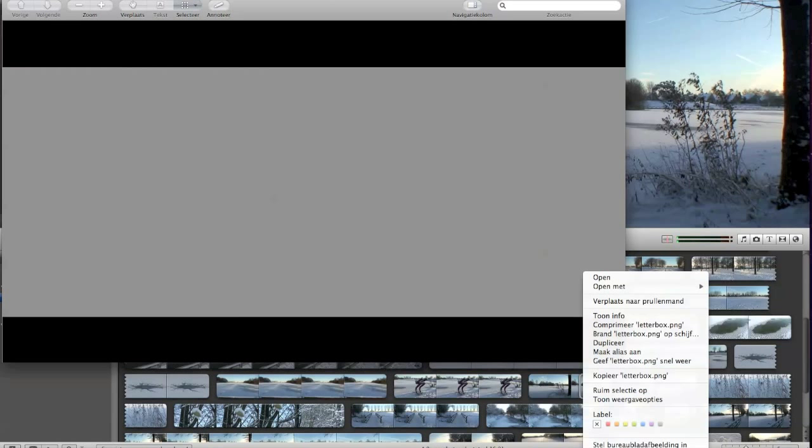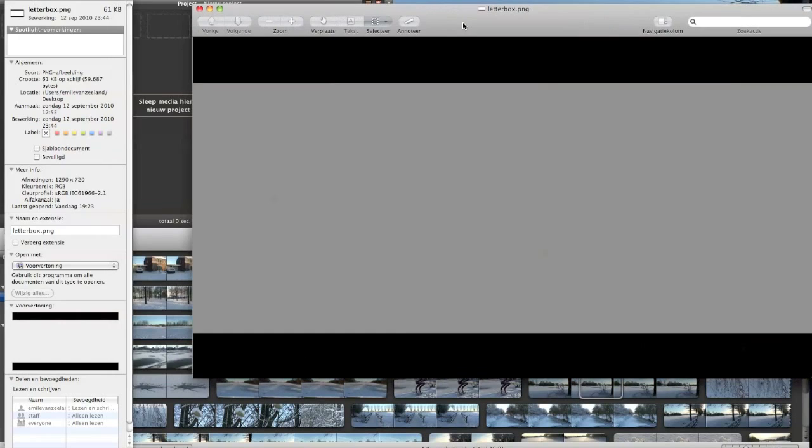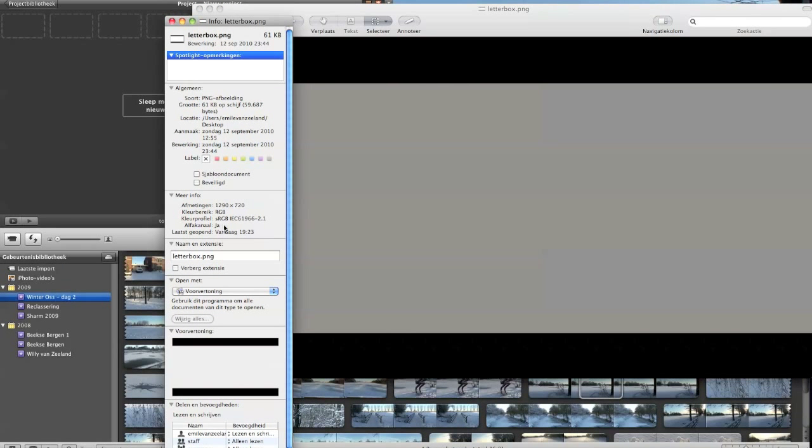I made a picture in Photoshop with a transparent background with two black bars on top and on the bottom. The size is 1290 by 720 as you can see. I made it a little bit bigger than my footage and it's a PNG file.